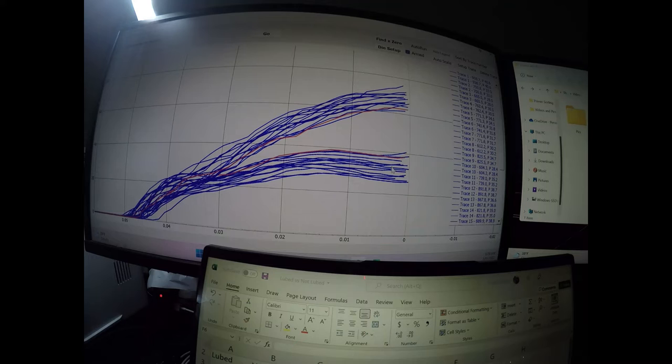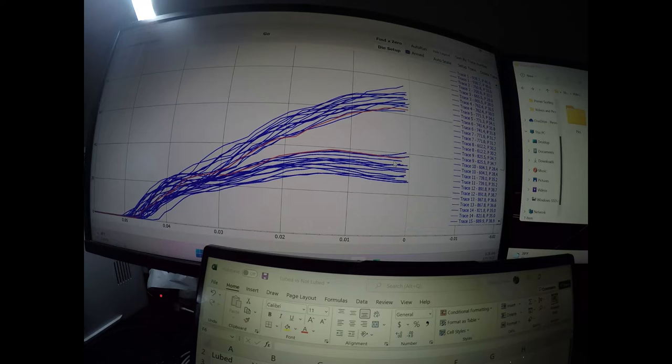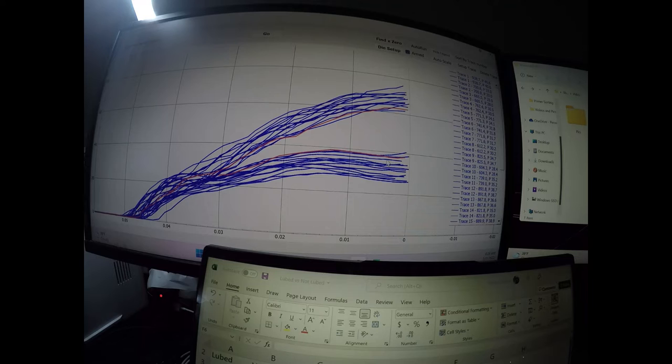So the lubricated seating was very easy, didn't take a whole lot of pressure. I did check every single bullet based ogive, and they were basically all the same. They all seated very well, very uniformly.